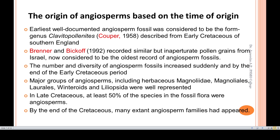In the early Cretaceous period, we have a few fossils available. All fossils include members such as Magnoliidae, Magnoliales, Winterales, and Liliopsida. In the late Cretaceous, angiosperms produced at least 50% of the species in the fossil flora.